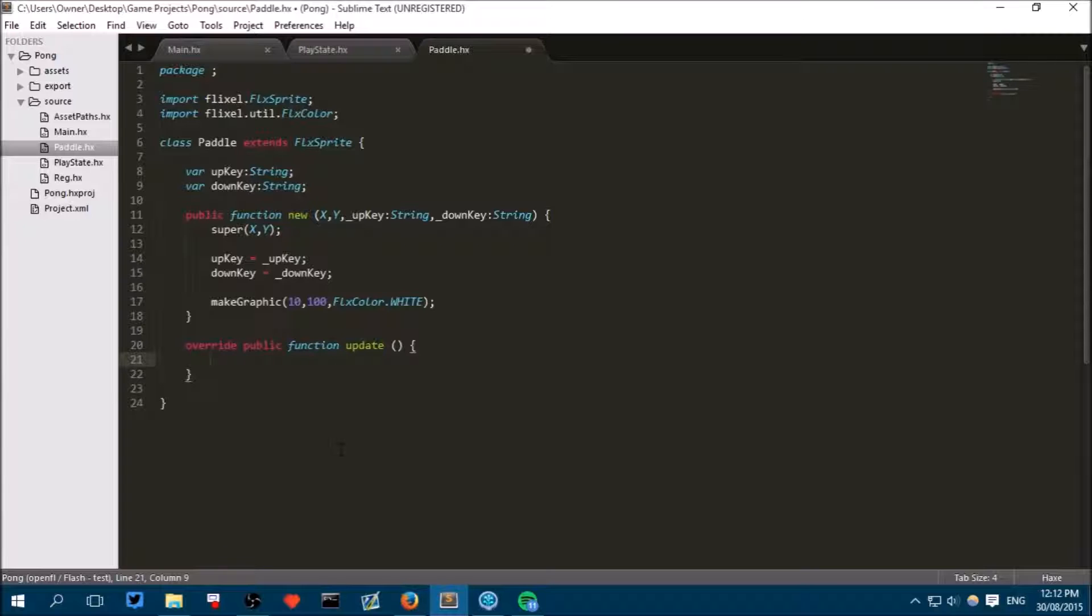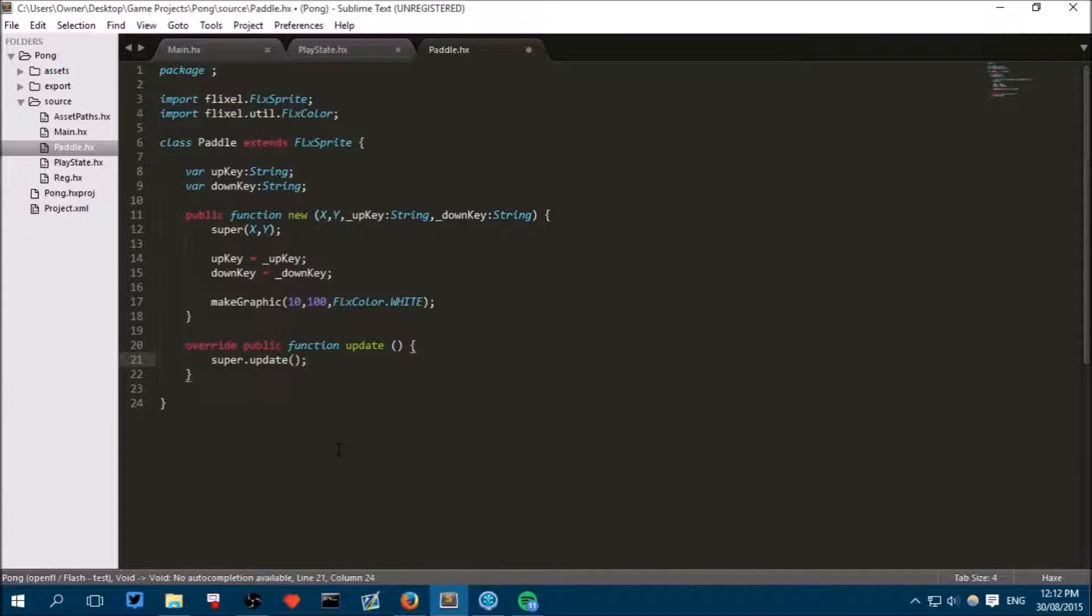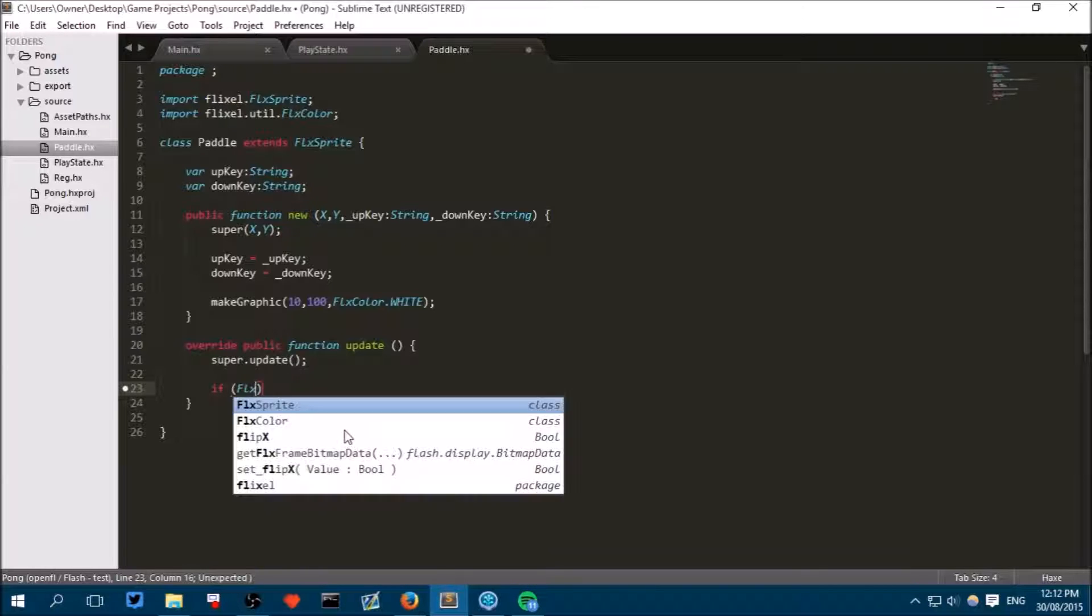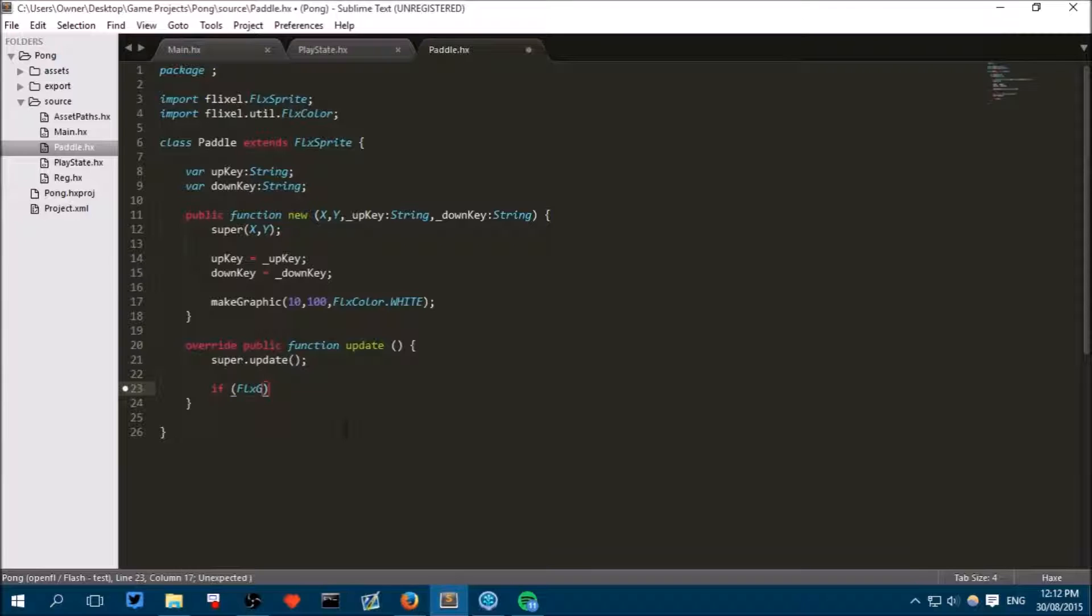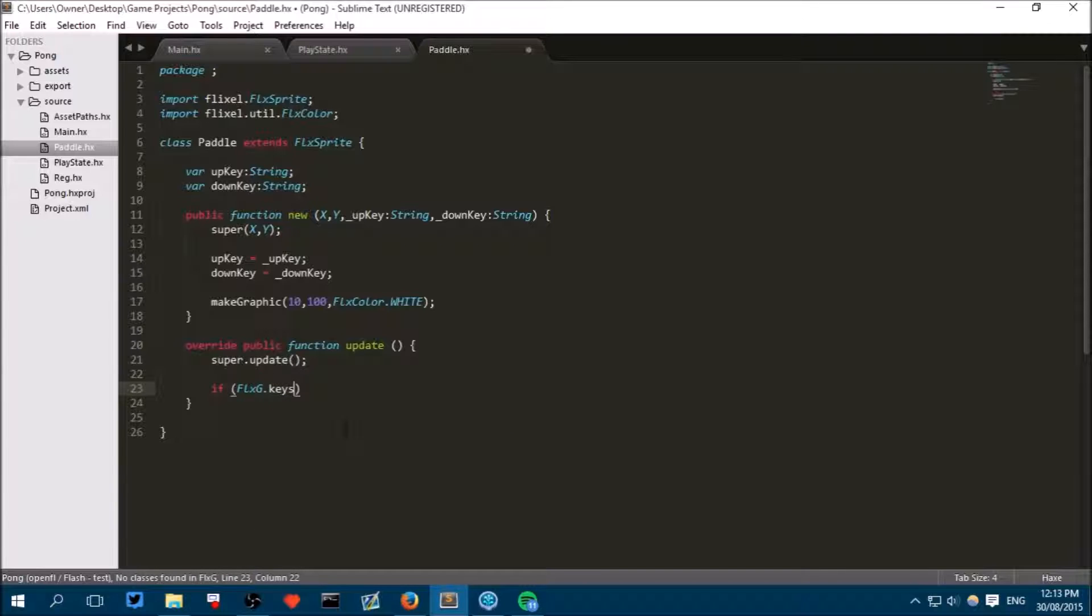Something that I forgot to do in the previous episode was call super dot update. This is really important to do because it will let HaxeFlixel do all of the important background things like I said in the past, like changing the color if you've got a tween going. So go down a few lines and write if FlxG capital F capital G dot keys.